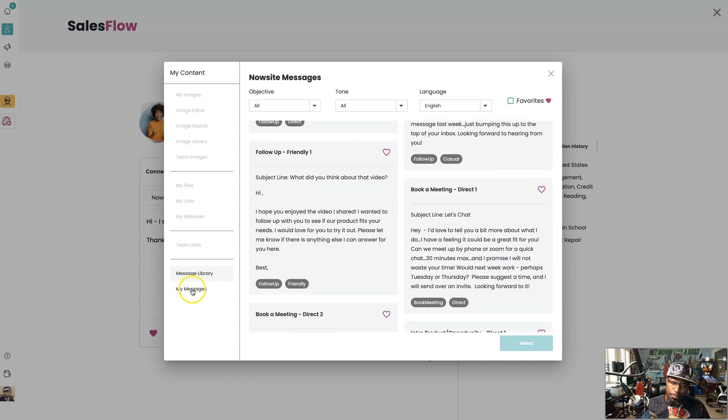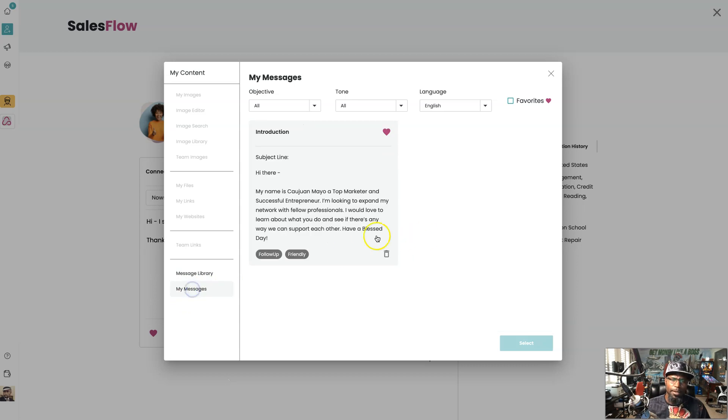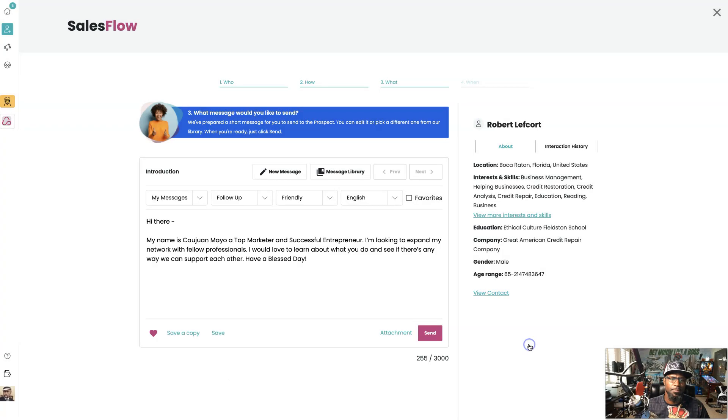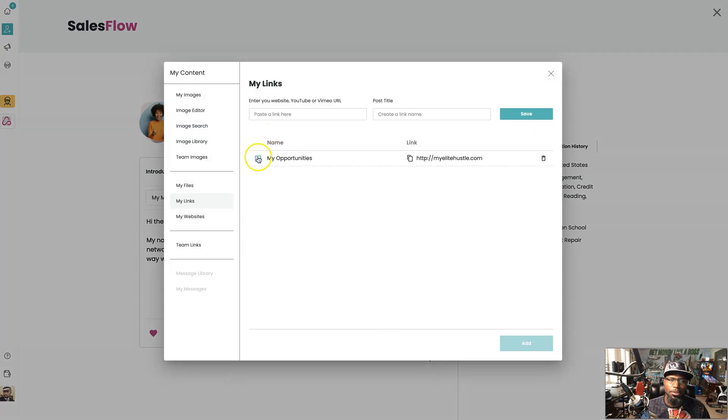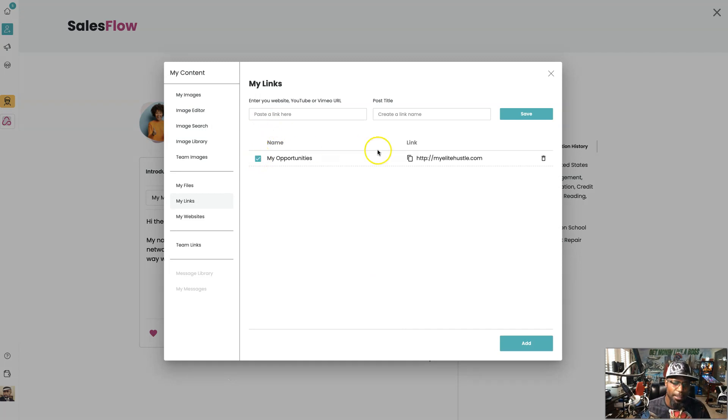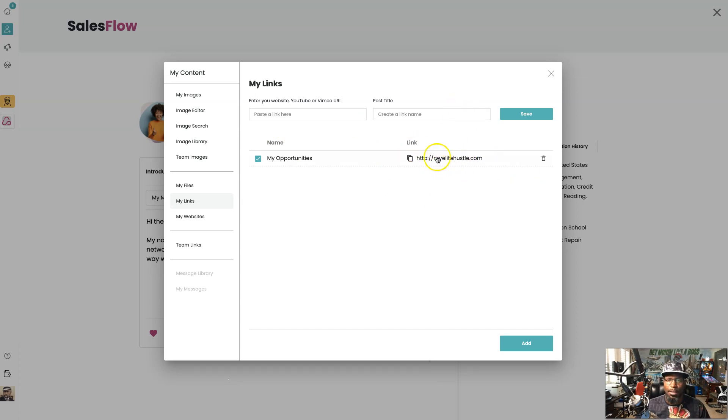I'm going to scroll down to my message right here. You see I already have created and I'm also going to add an attachment, but the attachment is more so a link. It could be a video, a sales video, could be a capture page, landing page. Mine is a landing page with all my opportunities on it.